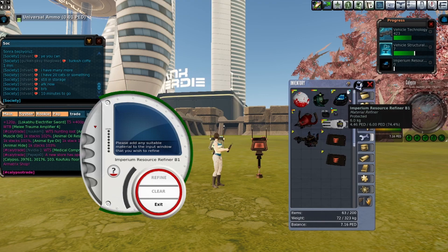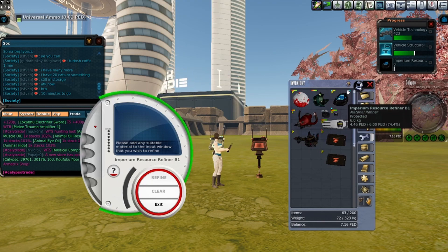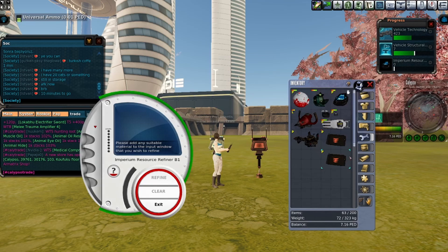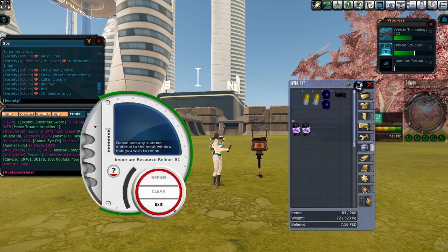As you see, the refiner's decay hasn't changed. Some pills do change the refiner's decay but not all.